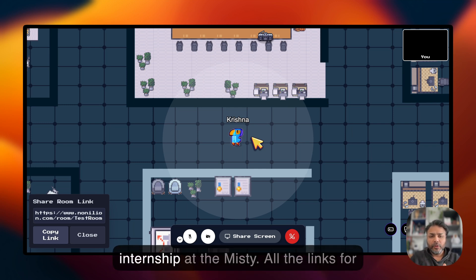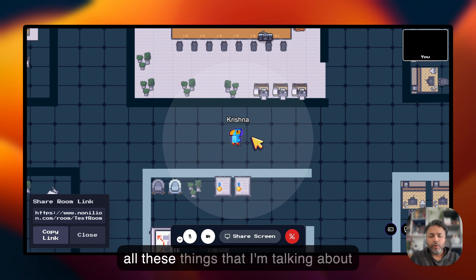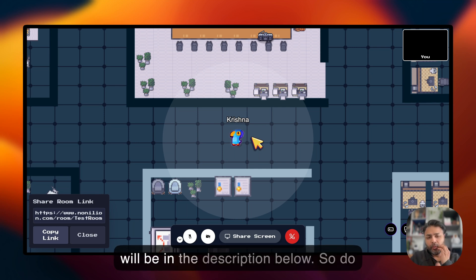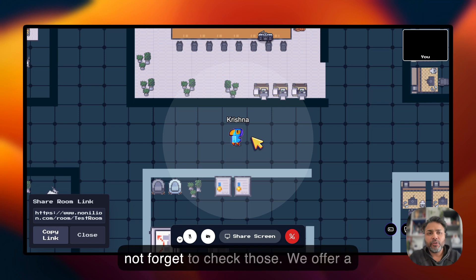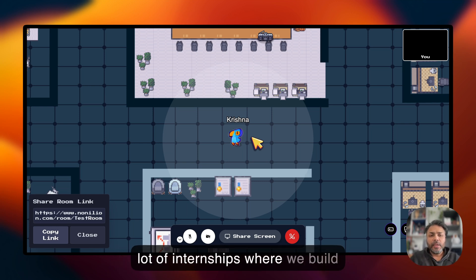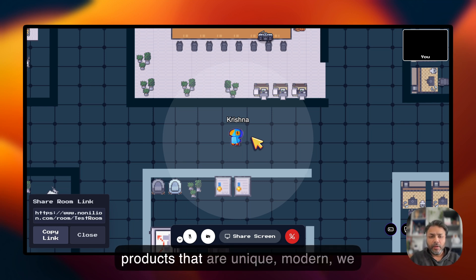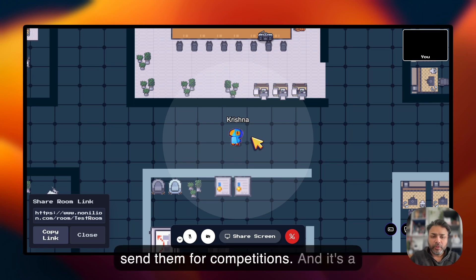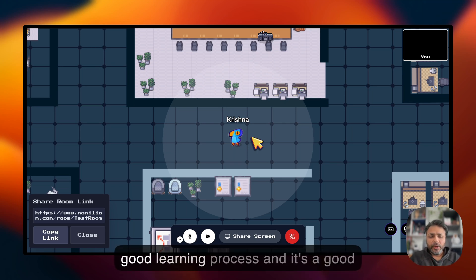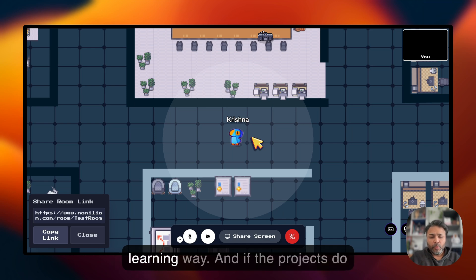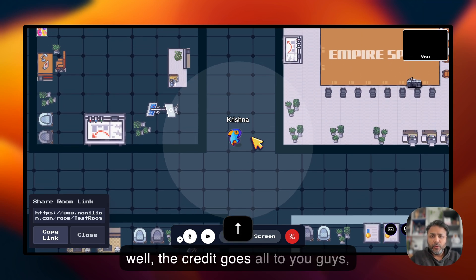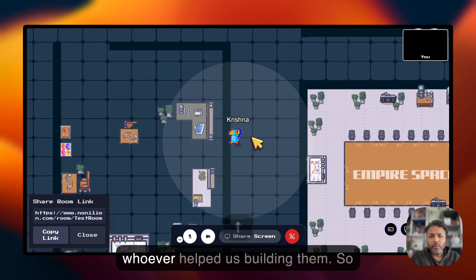You can also apply for the internship at Misti. All the links for everything I'm talking about will be in the description below, so do not forget to check those. We offer internships where we build unique, modern products, send them for competitions, and it's a great learning process. If the projects do well, the credit goes to the people who helped build them.